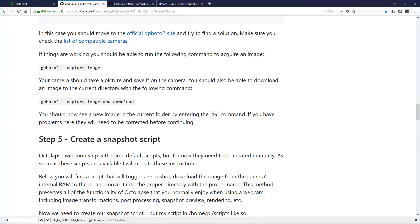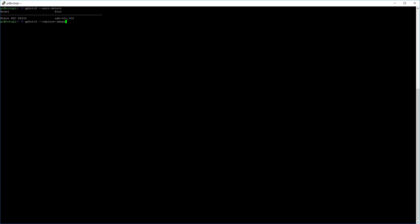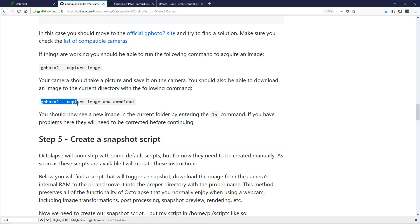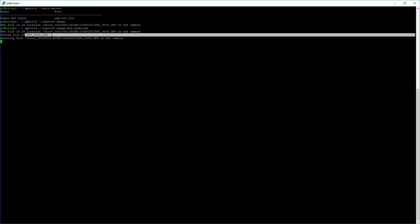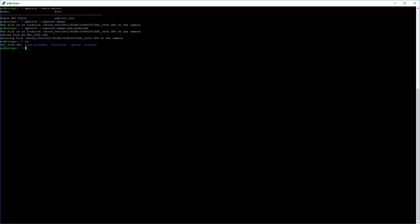Now we're going to actually try to capture an image. I'm going to copy this command and paste it into PuTTY. This should trigger our camera — and I hear it click. You can see that it stored the image on the camera in that location. Feel free to check your camera to see if it showed up. Now we're going to try one last test: we're going to capture the image and try to download it to the Raspberry Pi. You'll see a new flag — hit Enter, it'll snap, and you'll see it downloads. You can see it's saved with a filename in the current directory. If we type ls, we'll see that file right there.